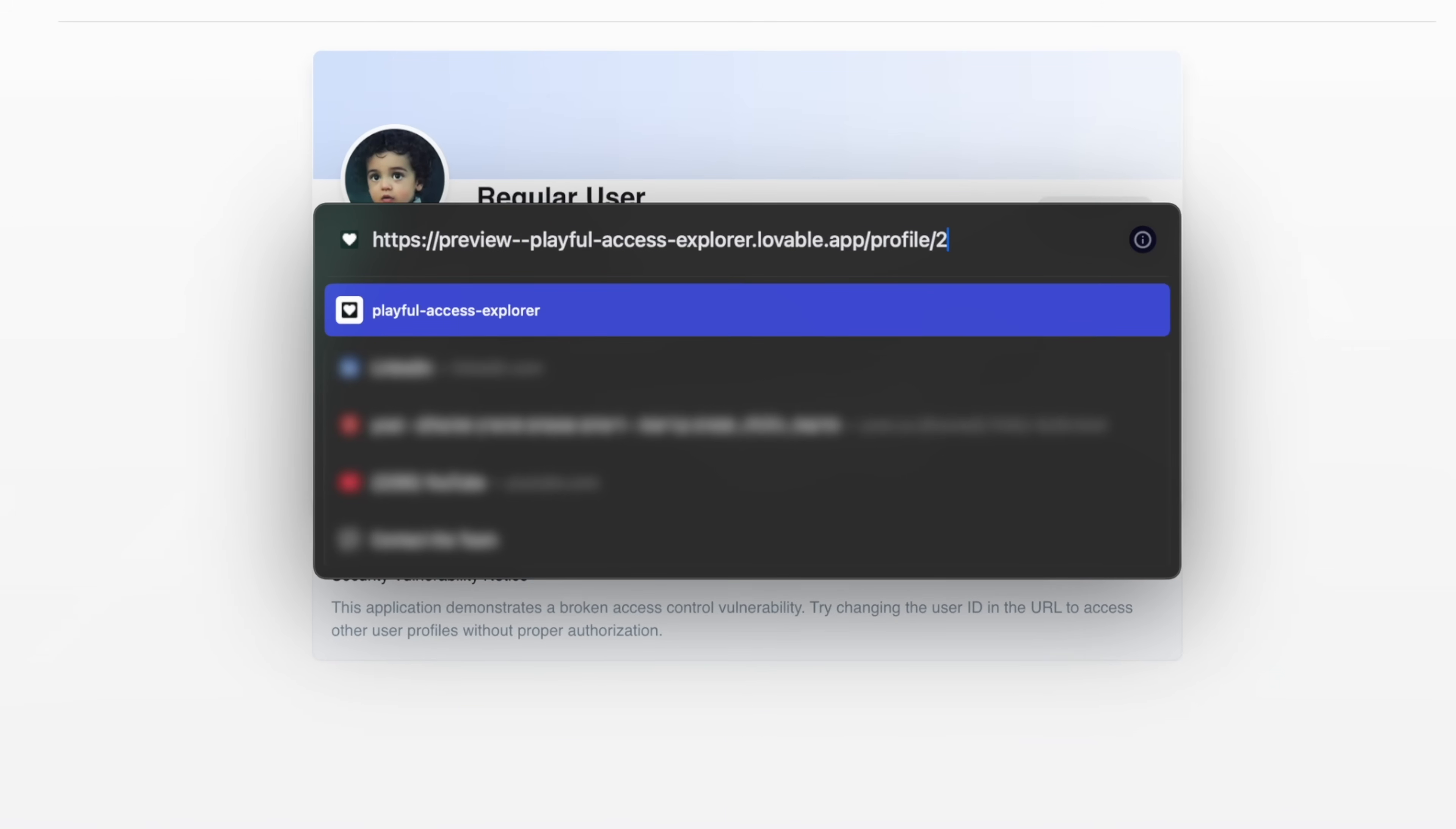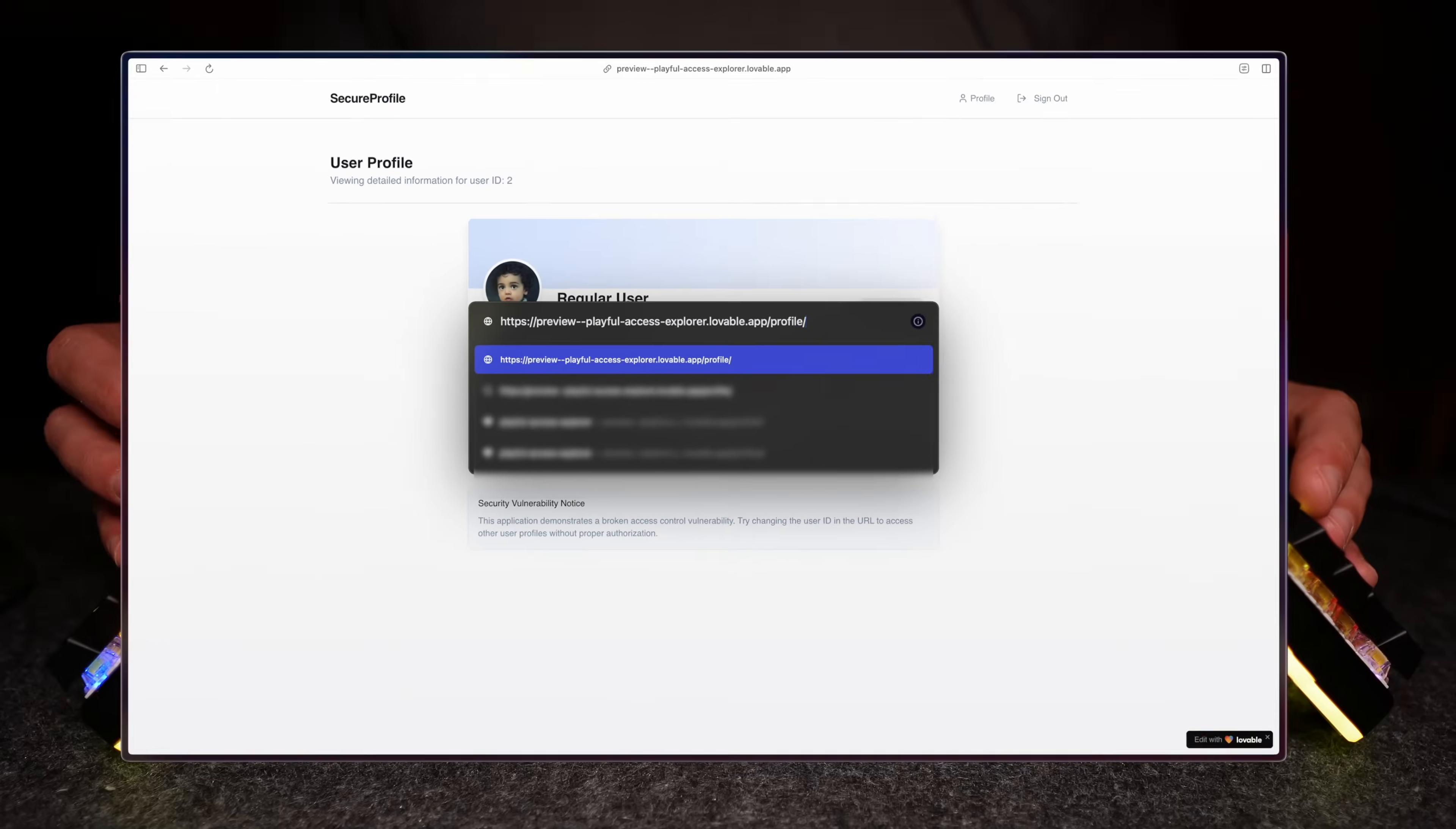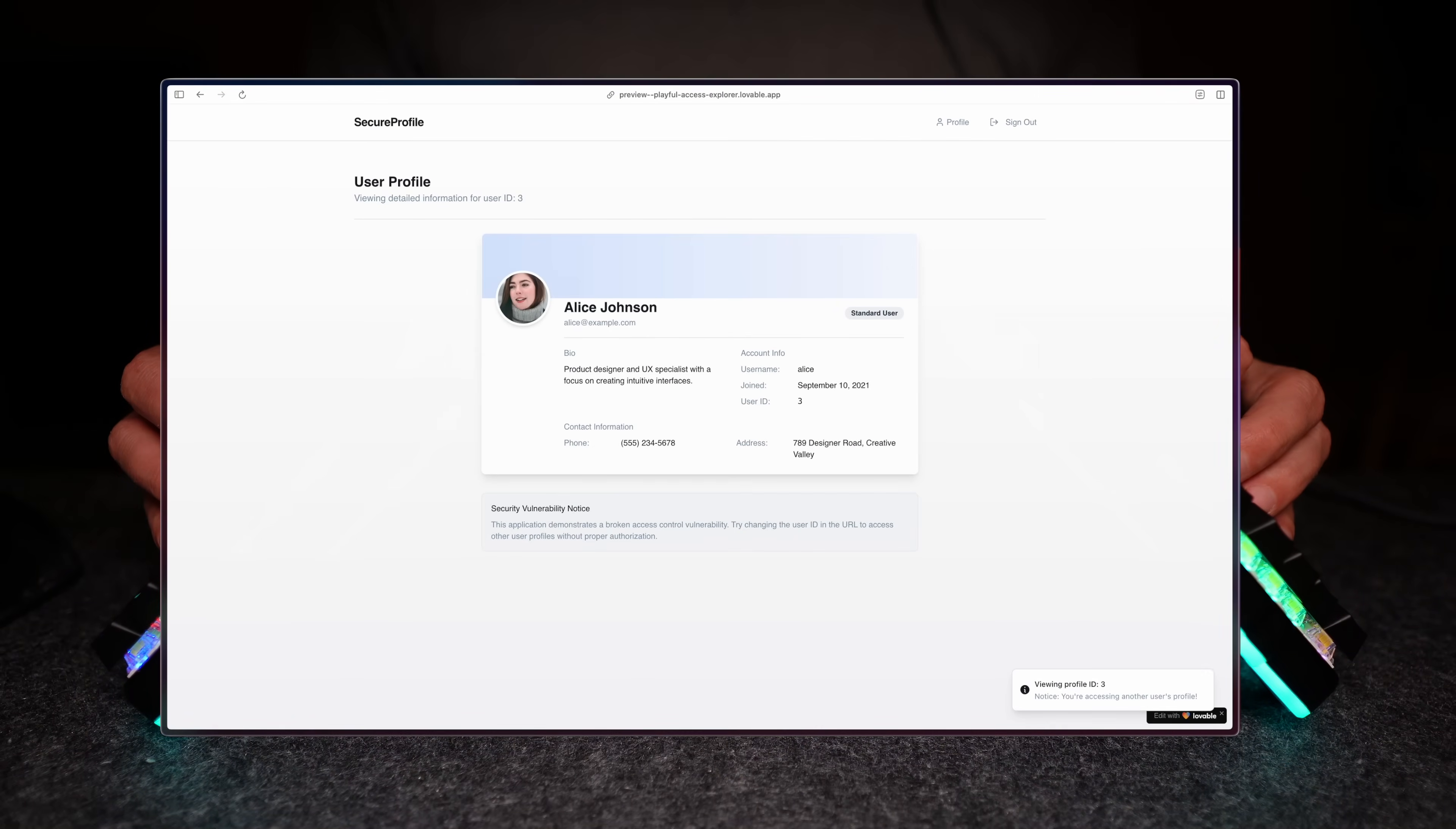Checking the URL shows an interesting variable: my user ID after profile. Change the ID to see what's up. And what do you know, there's Alice Johnson's profile. Not cool.